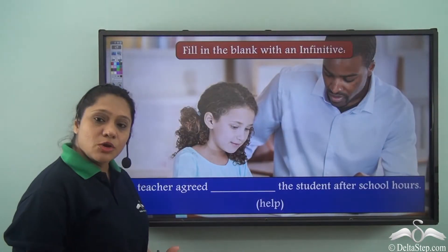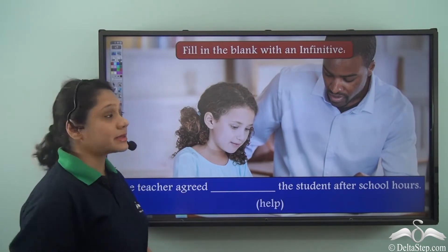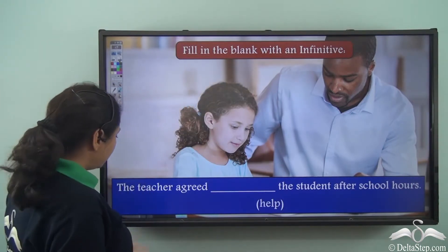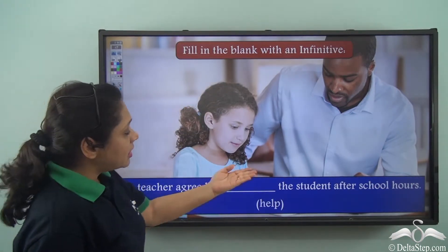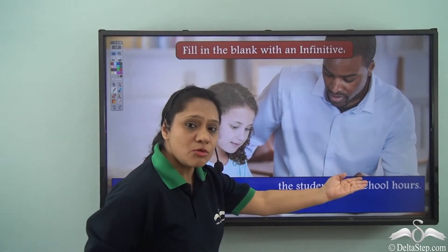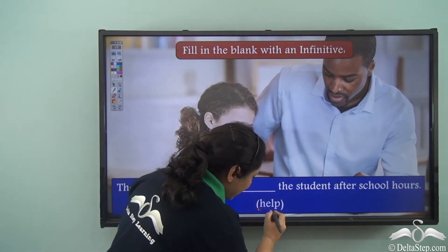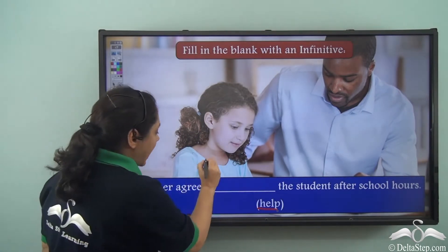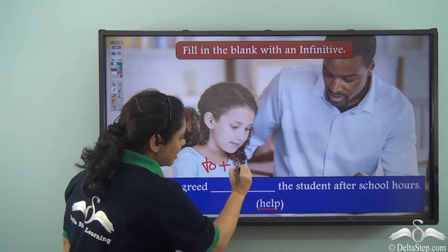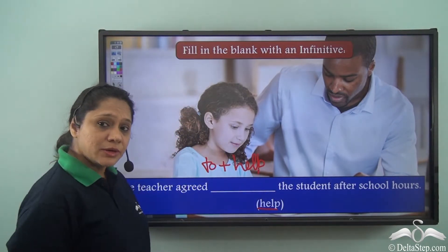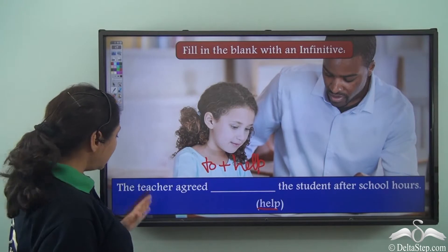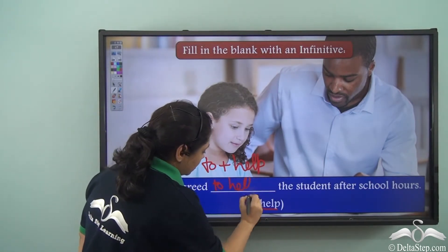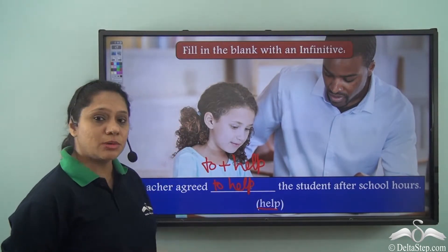Now let us do this exercise. Fill in the blank with an infinitive: 'The teacher agreed ___ the student after school hours.' The base verb given is 'help.' We add 'to' to the base verb to form the infinitive. So the correct answer is: 'The teacher agreed to help the student after school hours.'